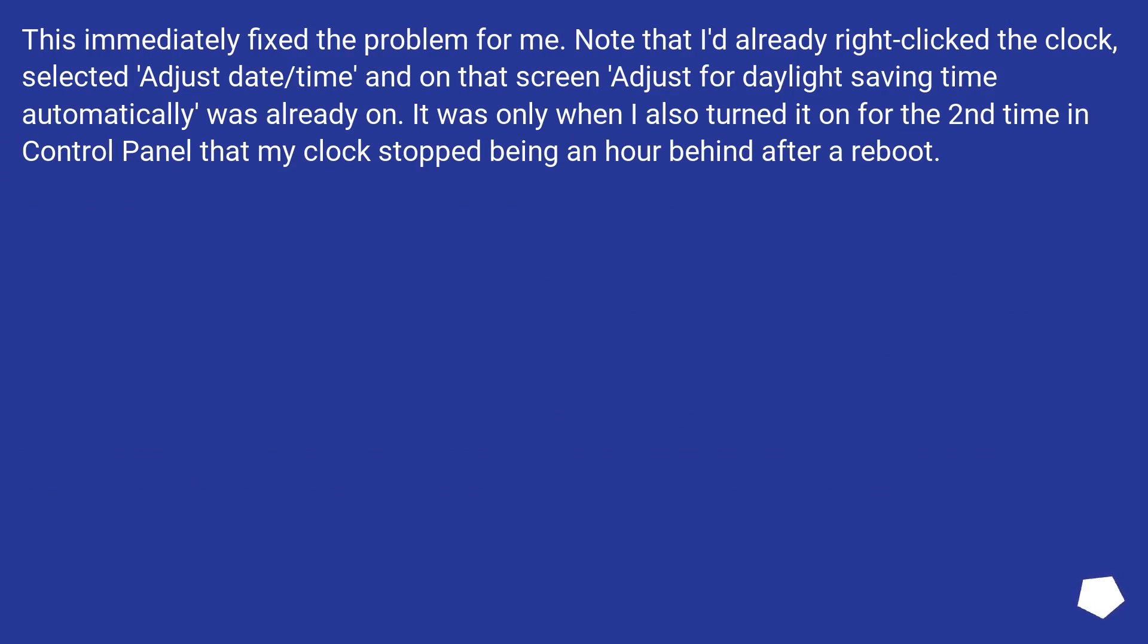This immediately fixed the problem for me. Note that I'd already right-clicked the clock, selected Adjust Date/Time and on that screen Adjust for Daylight Saving Time automatically was already on. It was only when I also turned it on for the second time in Control Panel that my clock stopped being an hour behind after a reboot.